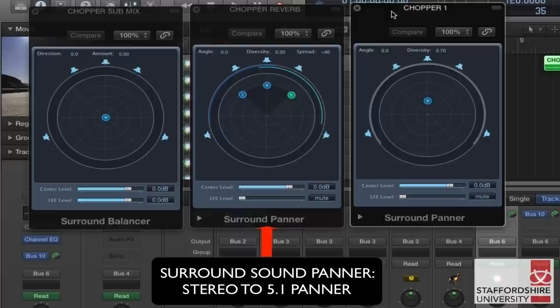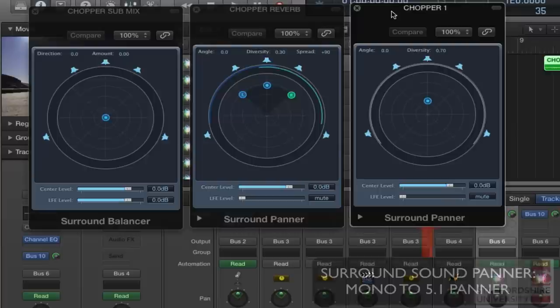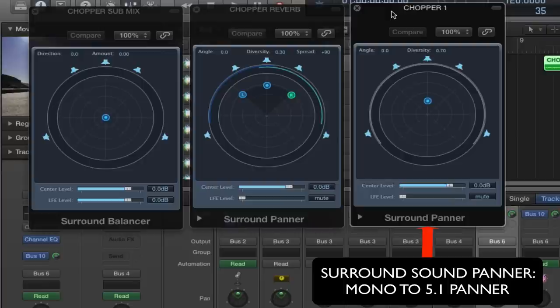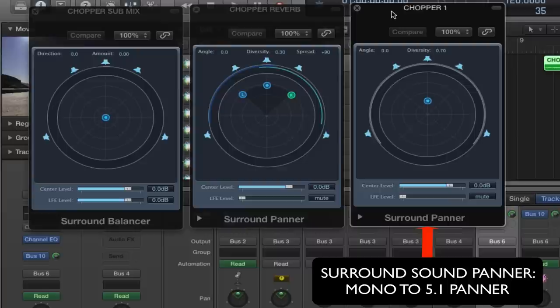The one on the right here is a mono to surround sound. Now this just has the diversity and the angle control for the panner and it completely places the individual sound within those five speakers, so it doesn't have the stereo spread as you would expect with a mono signal being panned within 5.1. It does have an LFE level though, just as the stereo to surround does. So if you want a portion of this sound sent to the sub as well as to some of the speakers within the array, you can do so with that LFE level.